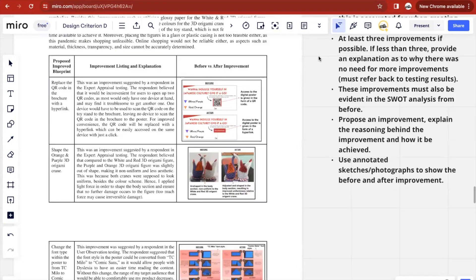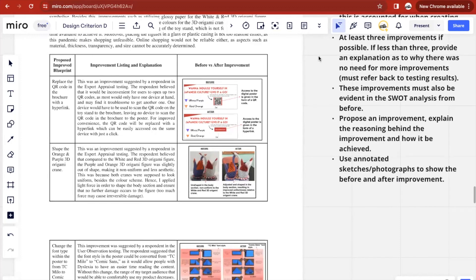You have to propose an improvement, explain the reasoning behind it and how it was achieved, and you'll have to use annotated sketches or photographs to show the before and after of each improvement.